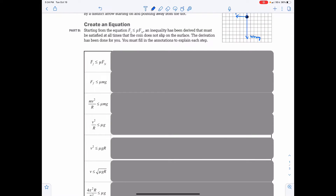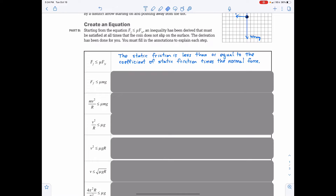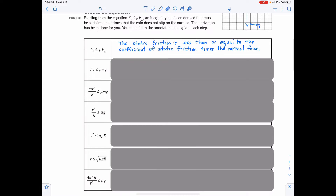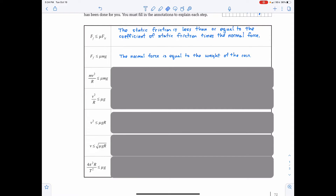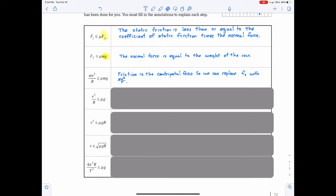Part B: Starting with the equation — friction is less than or equal to mu times normal force — an inequality has been derived that must be satisfied at all times that the coin does not slip on the surface. First step: static friction is less than or equal to the coefficient of friction times normal force. Next step: the normal force is equal to the weight of the coin, so we substitute normal force for mg. Then, friction is the centripetal force, so we replace static friction with mv squared over r.